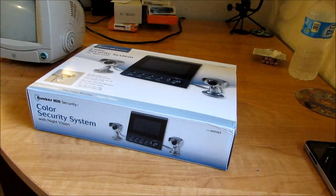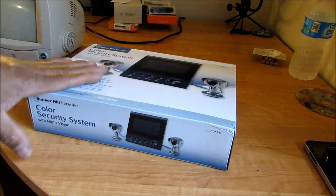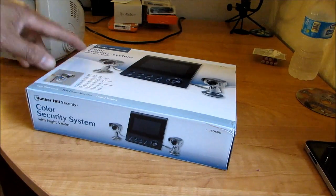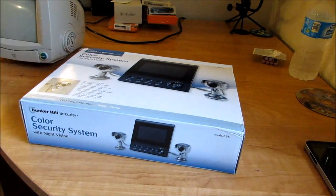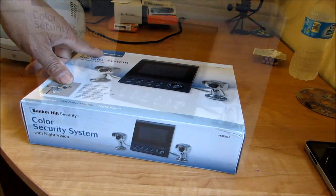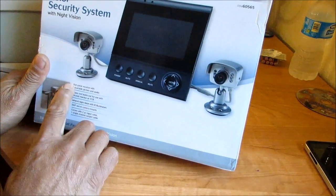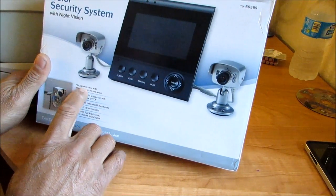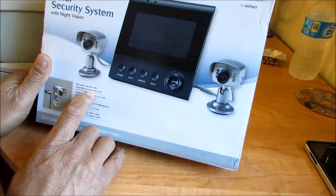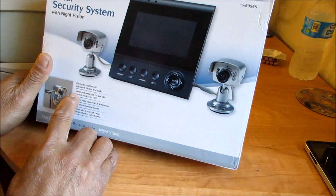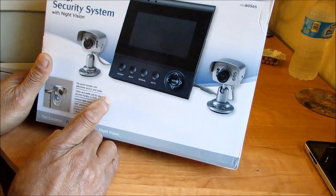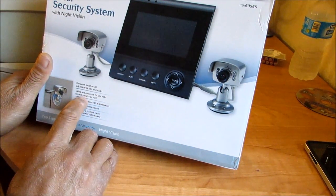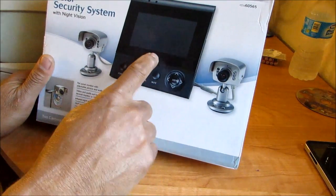This is Charlie and today we're going to take a look at a security system, a Bunker Hill caller security system with night vision. It comes with a flat panel monitor with adjustable picture and audio. You have video and audio for use with a second monitor or VCR.